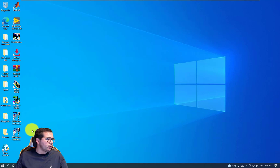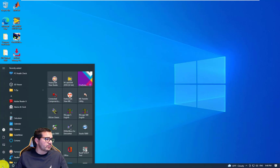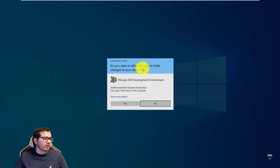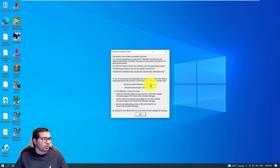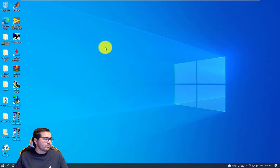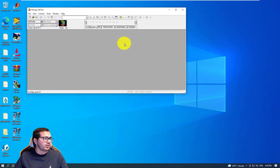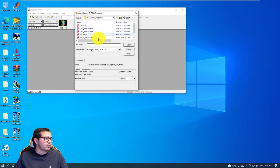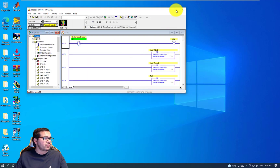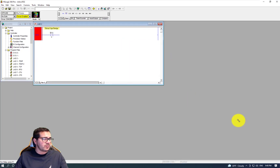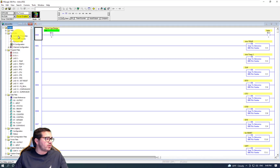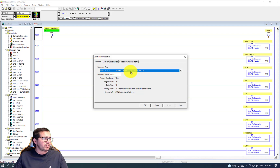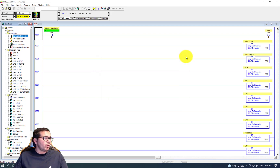First, we're going to open up RS Logix 500. Let's open it up here and I'm going to open an existing PLC program. Let's open it up here in RS Logix 500. We'll choose this file - it has the logic here. As we can see, the controller is MicroLogix 1100.